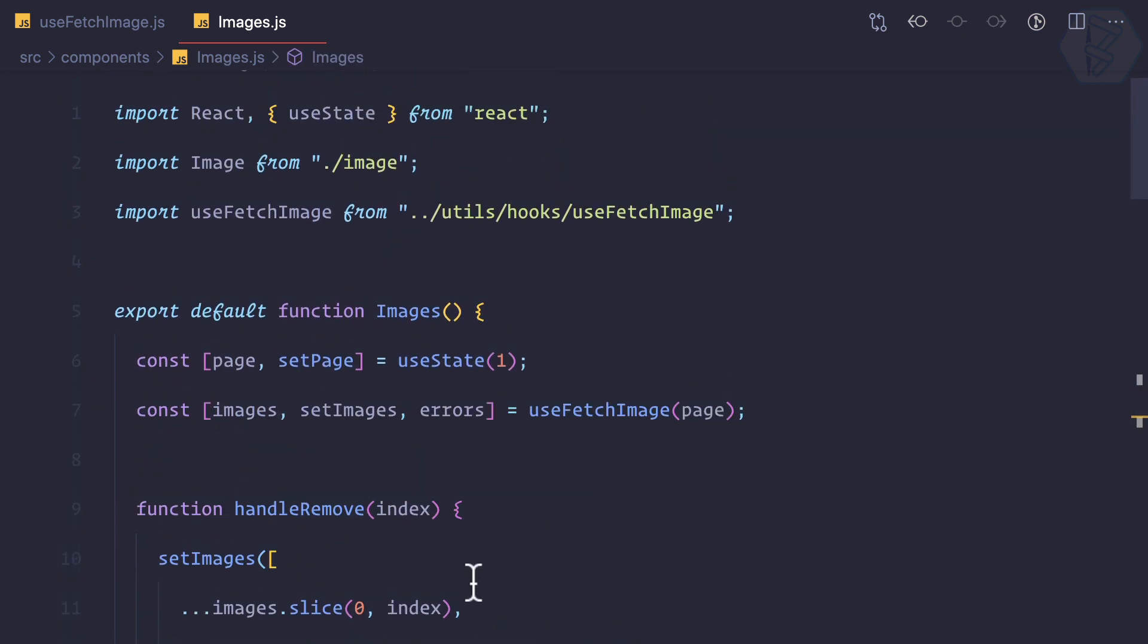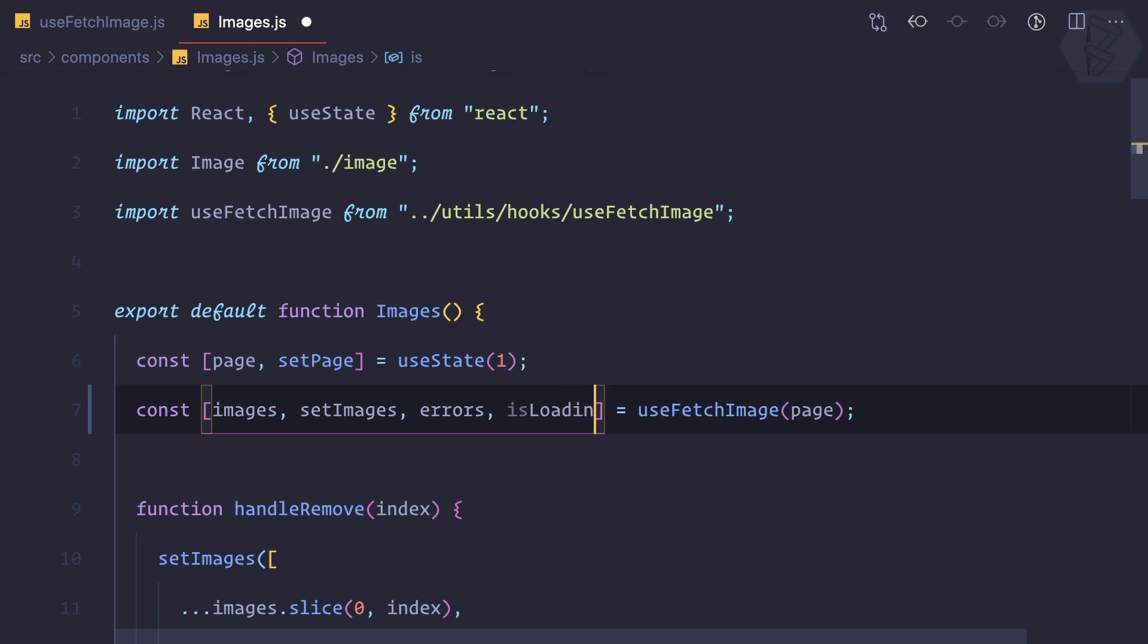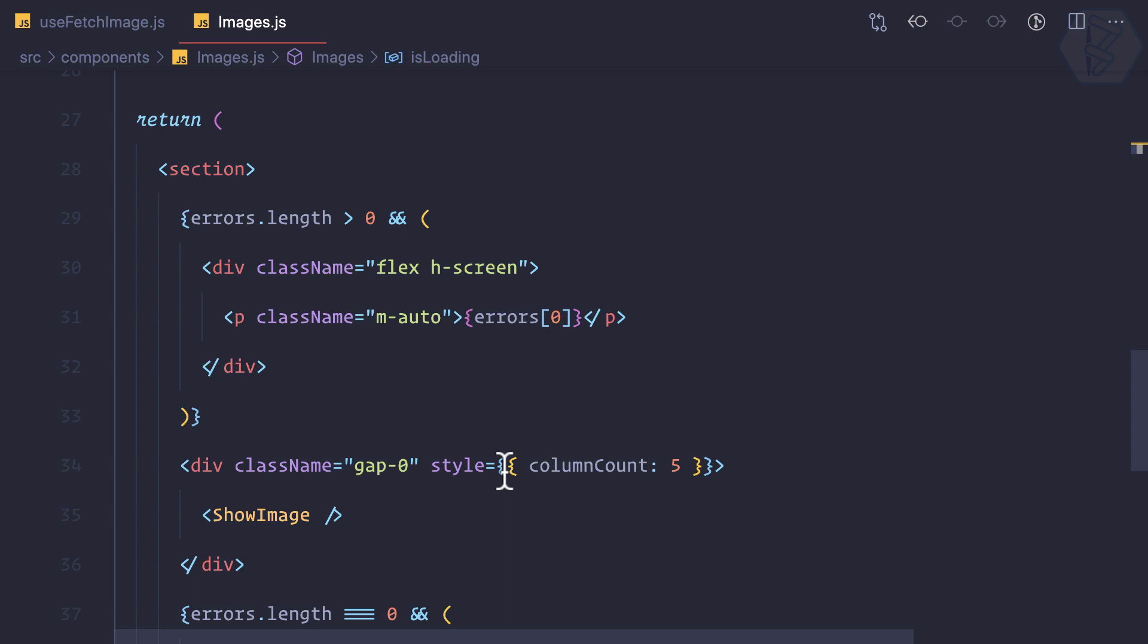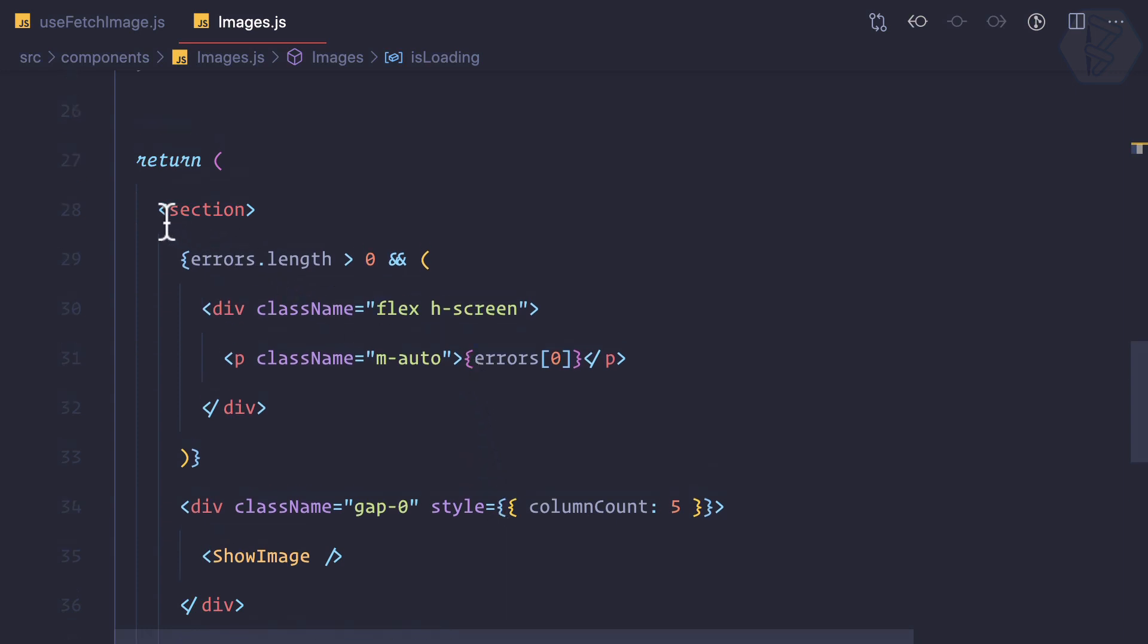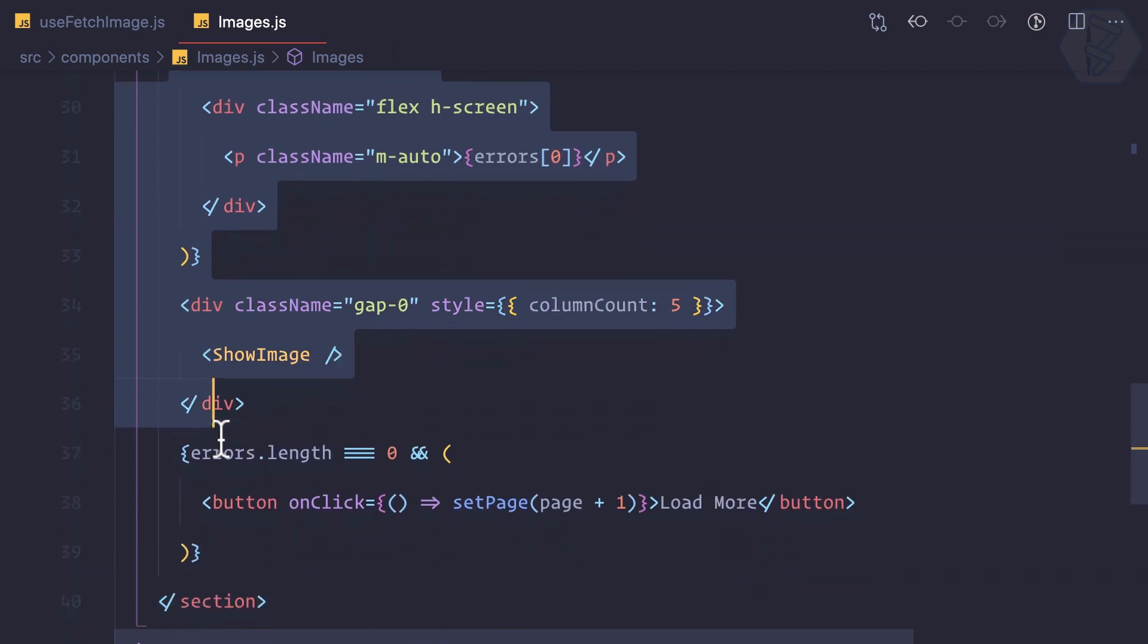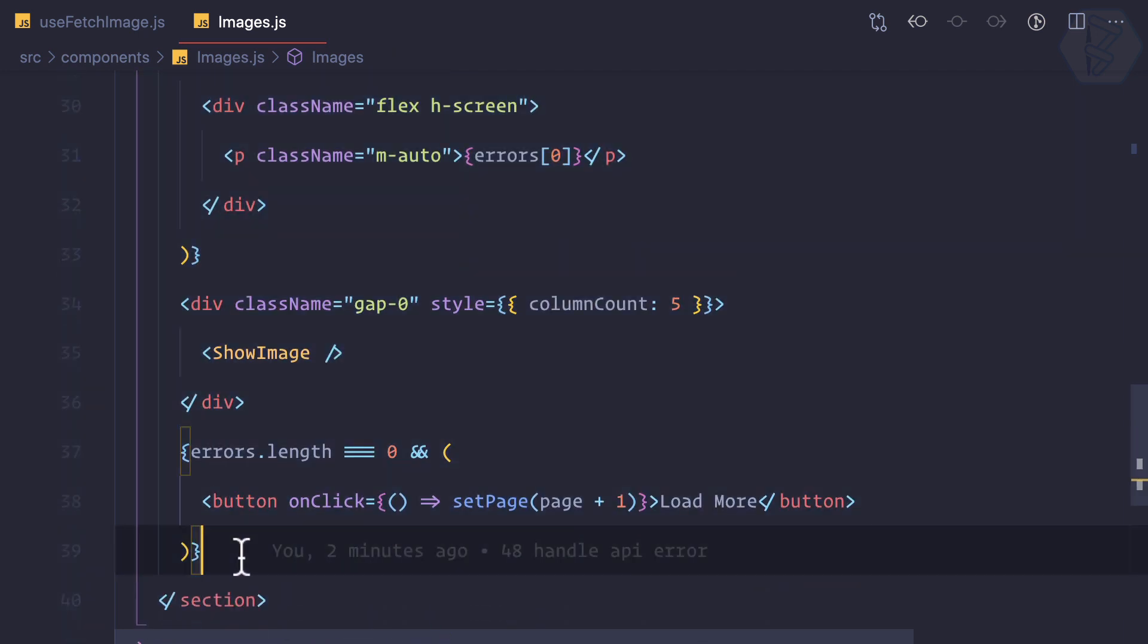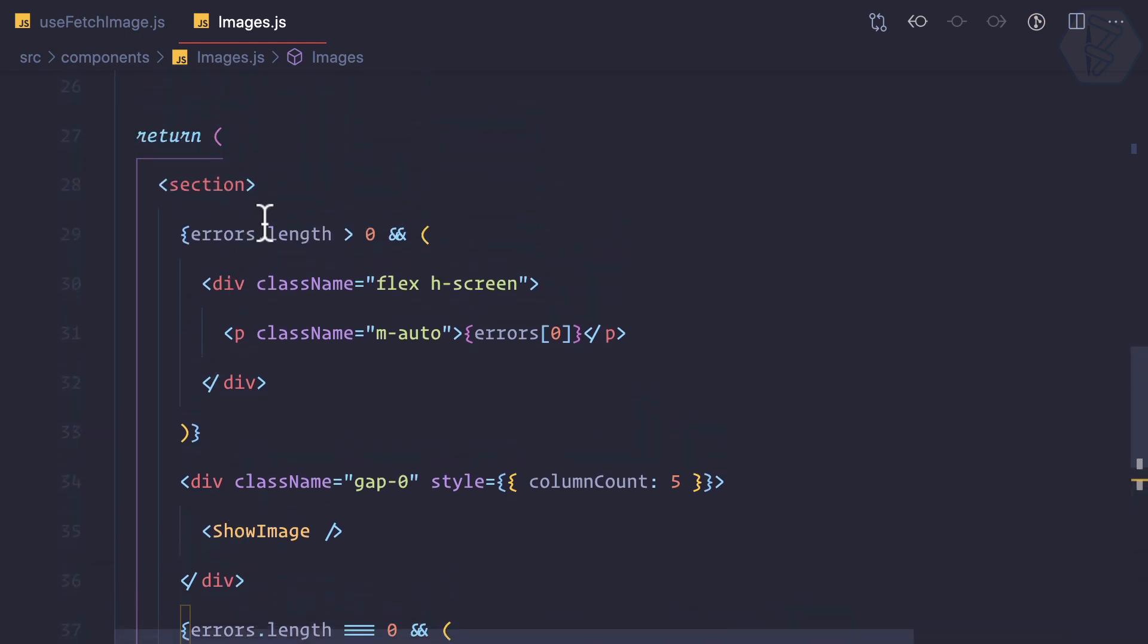Just like we are returning the errors we can also return is loading from here. And just like we did here, we received the errors, we can also receive is loading state. So we have this is loading, but how are we going to use this is loading? I can simply say whatever content we have in the page, this is only going to show if is loading is false.